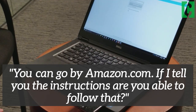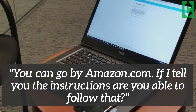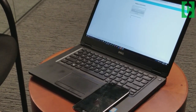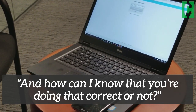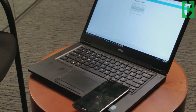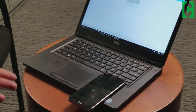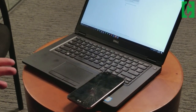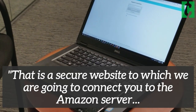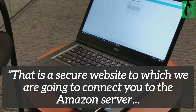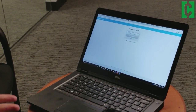You can go to Amazon.com — if I give you instructions, are you able to follow them? Yes, I can. But how can I know you're doing it correctly? I don't understand what you're asking. I'm just calling to cancel my Prime membership, and you've sent me to a website that isn't Amazon. That is a secure website to connect you to the Amazon server for your cancellation process. But why can't I go directly to Amazon.com? Amazon.com is a secure website — just go there.